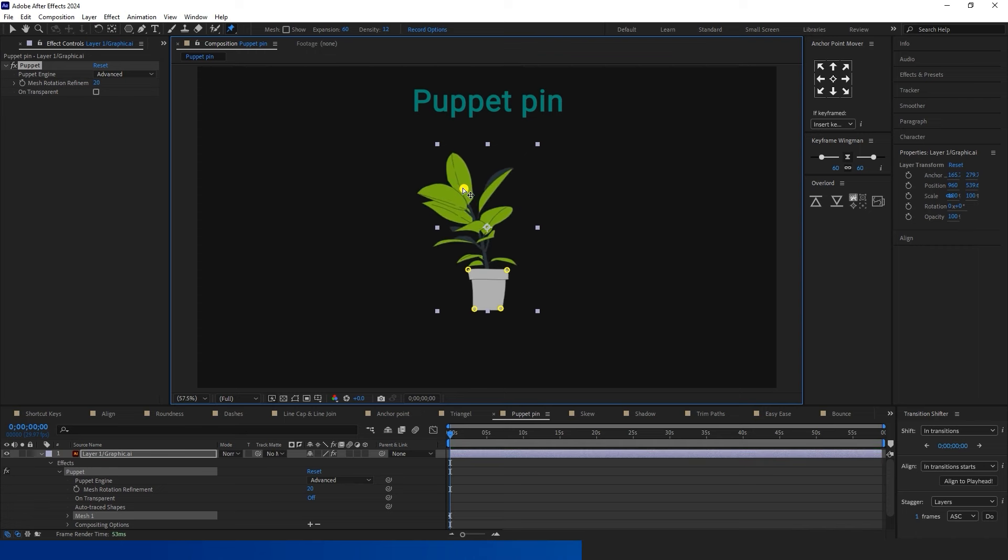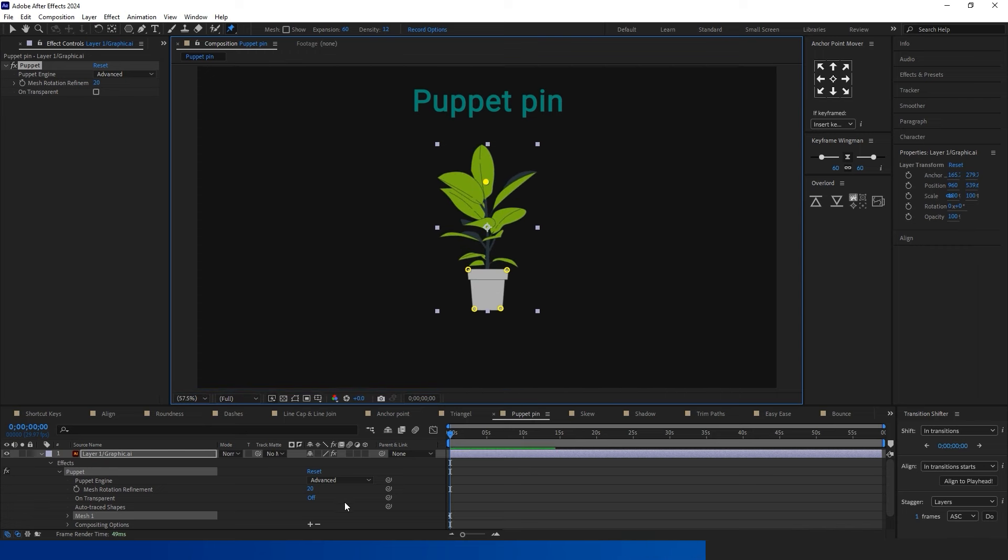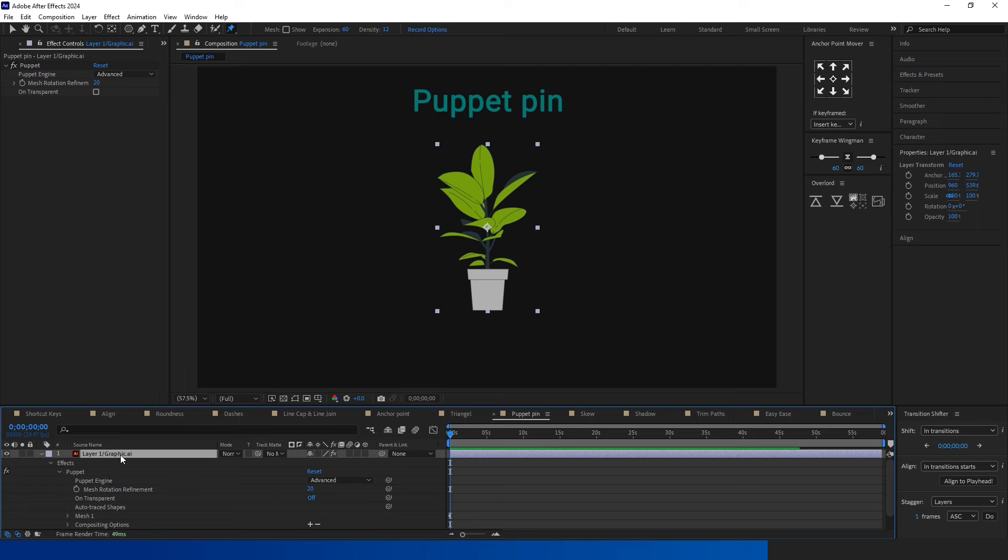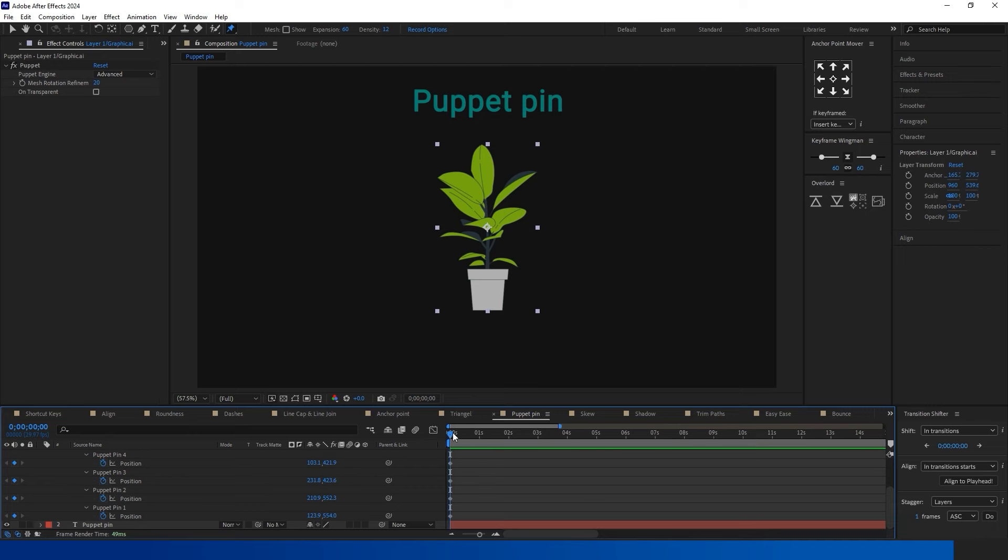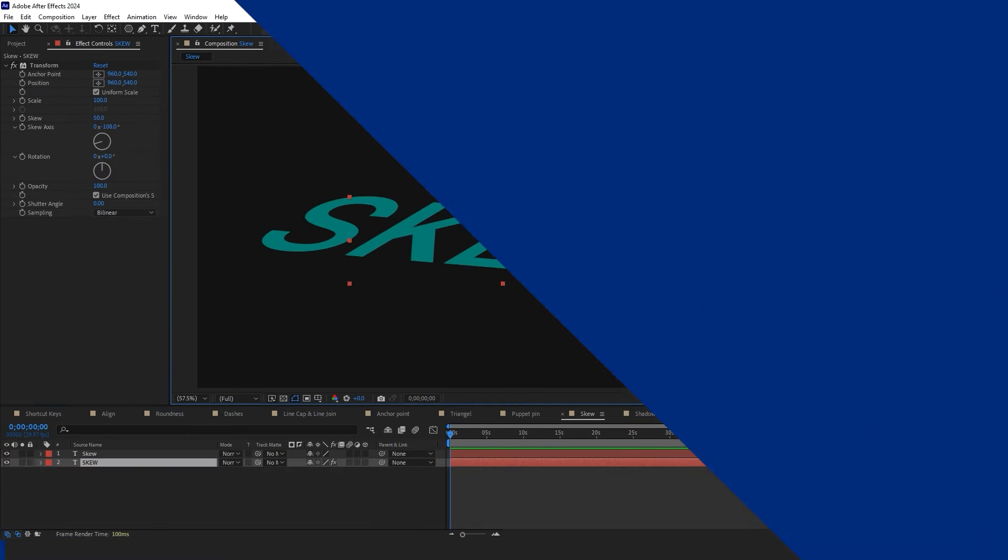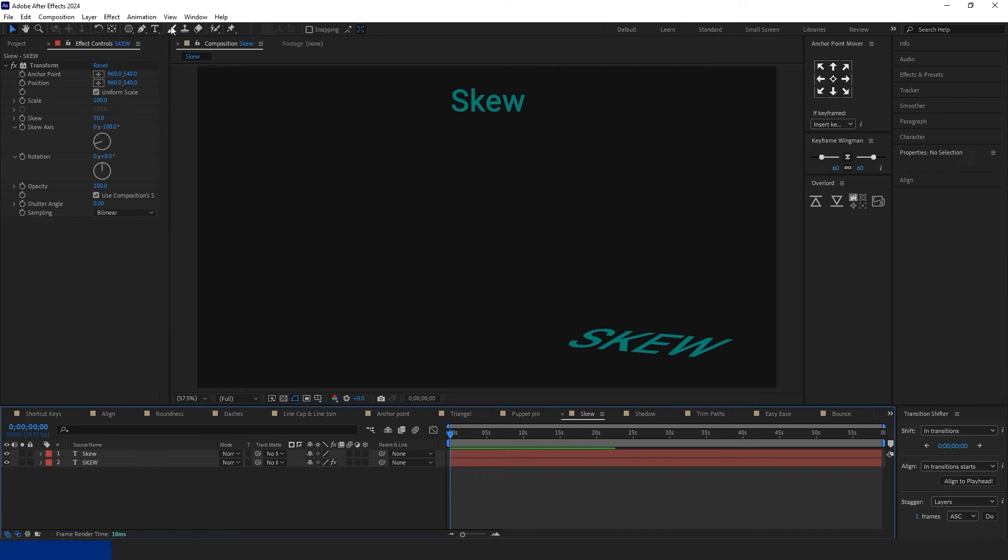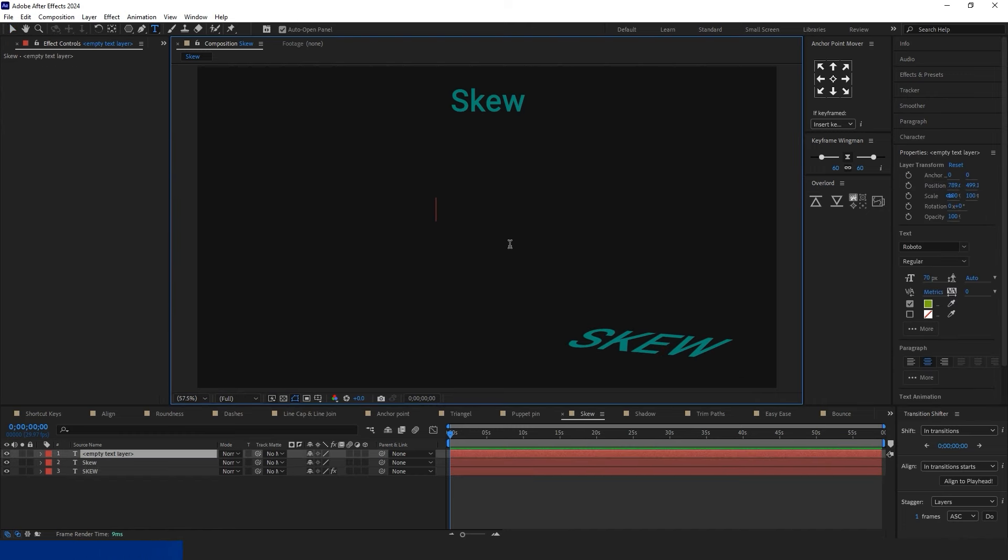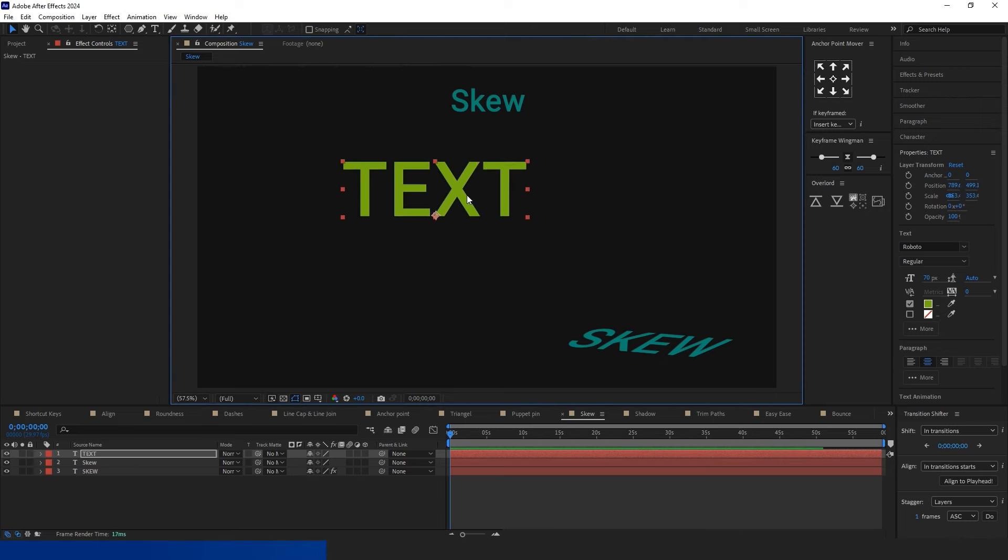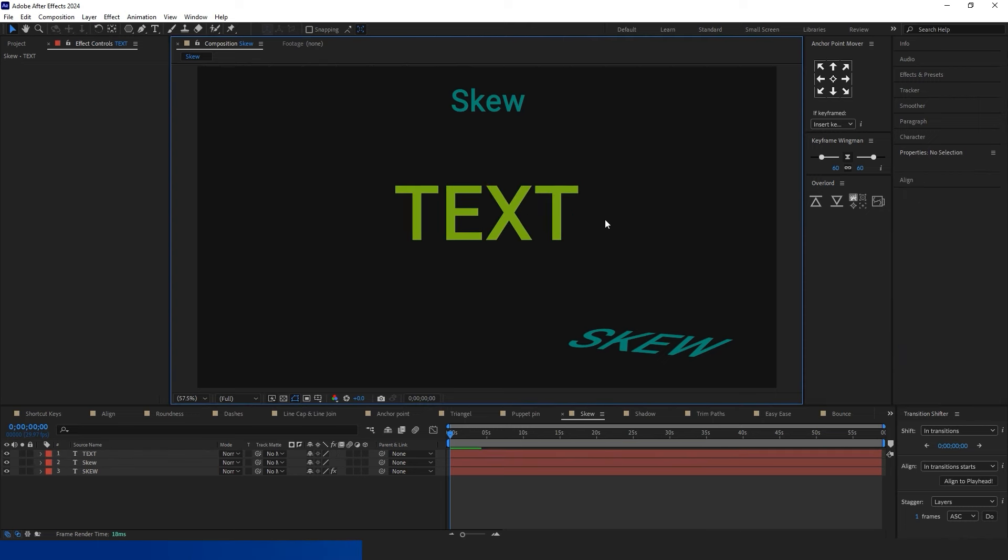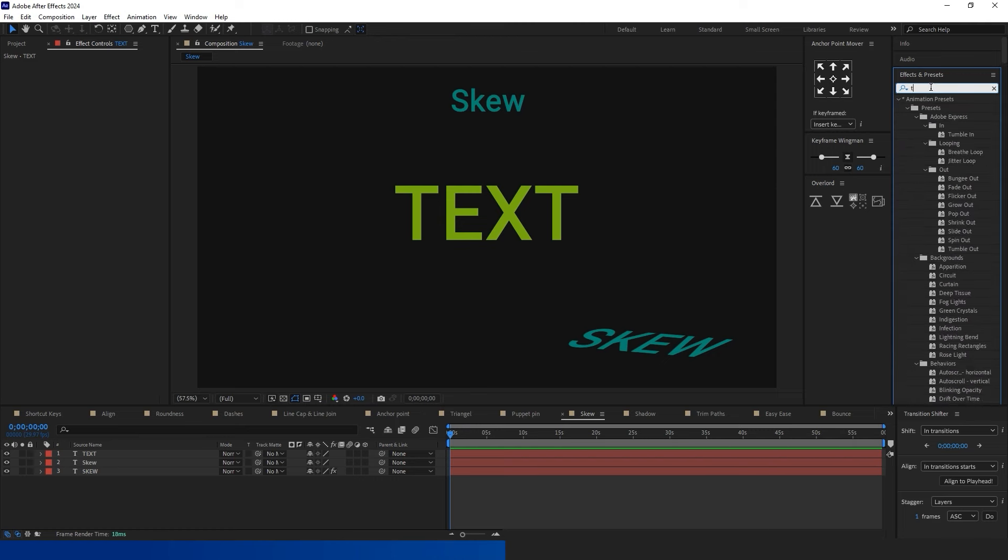Puppet Pin is one of After Effects' renowned tools. To utilize it, select Puppet Pin from the menu. Begin by creating the pins, with the last one designated for animation. Remarkably, on this shape, you can animate all the pins. After setting up the pins, select the layer and press the U button on your keyboard to display all frames for animation. Adjust the time indicator as needed and proceed with creating your animation.